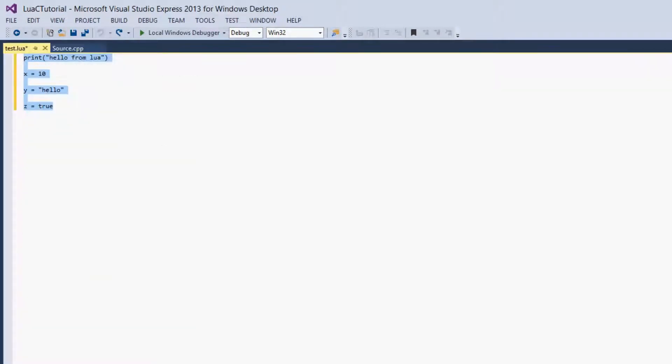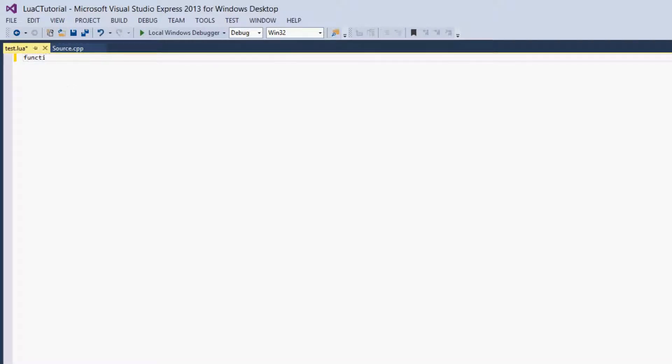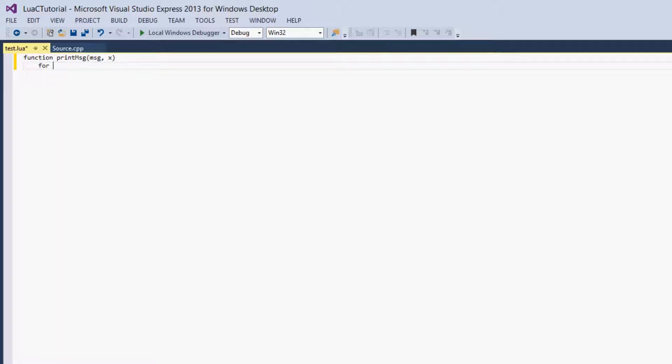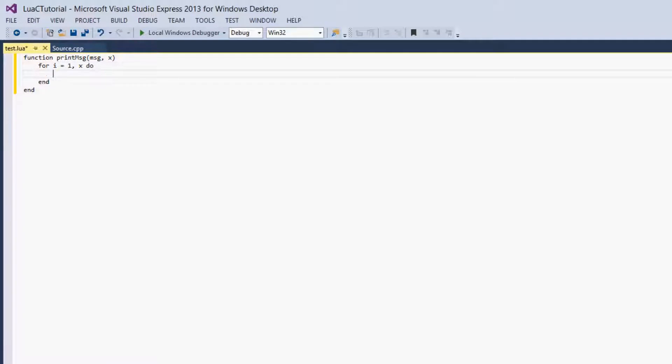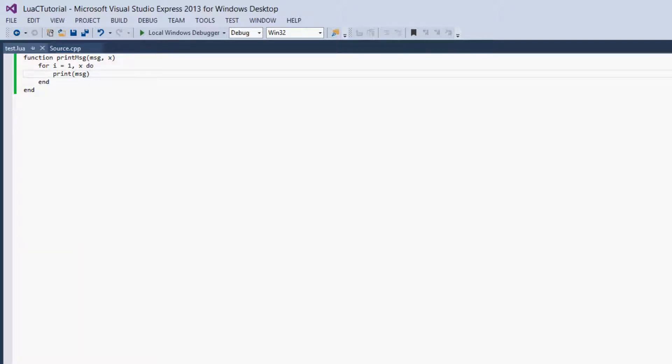So the first thing we're going to do is we're going to create a function in Lua. So we're just going to create a function that prints a message x number of times. So we'll call it printMessage and we'll give the parameters message and x. So we'll just create a for loop, i equals 1, and x do. And here we can just print message. So we'll save that.